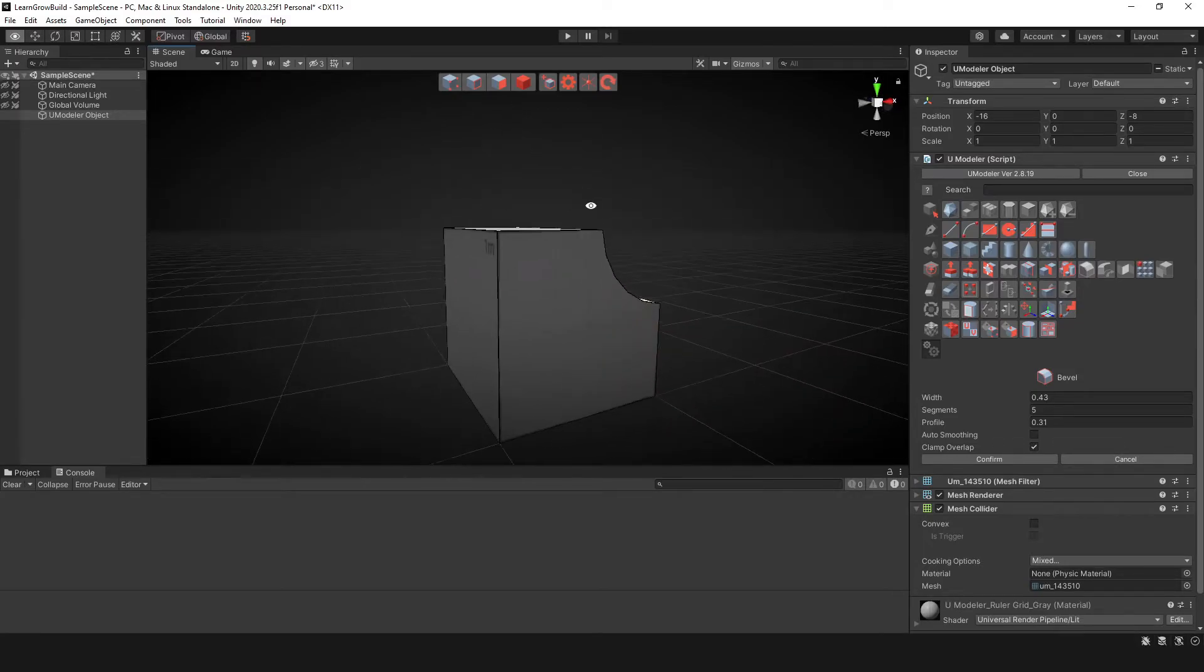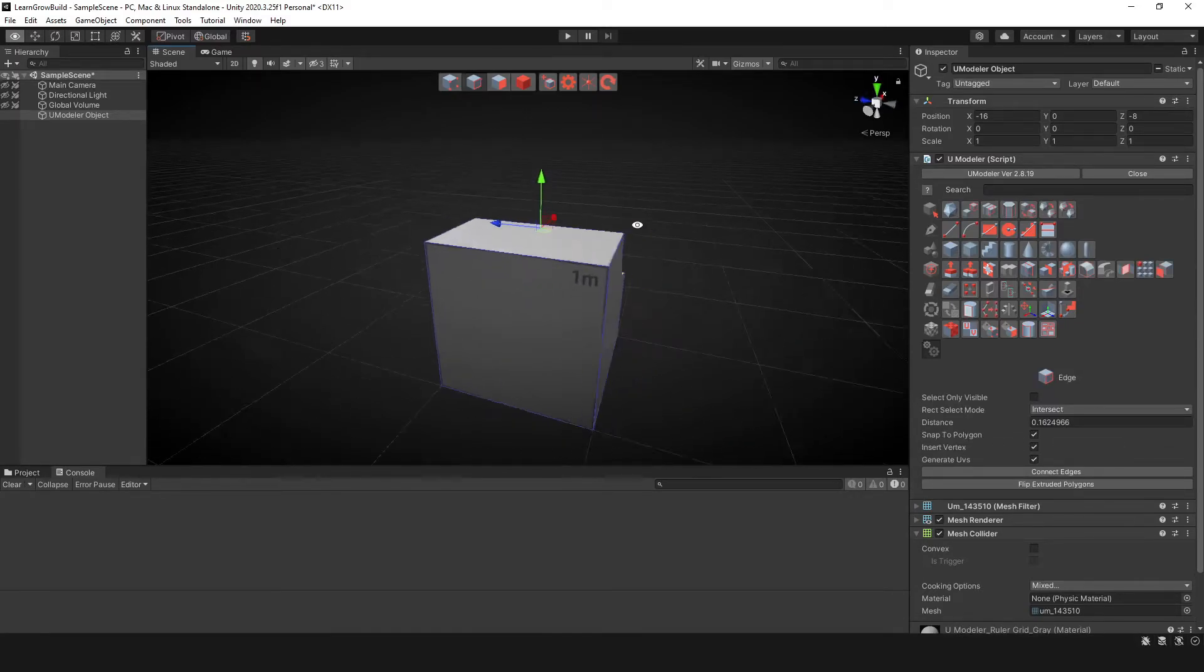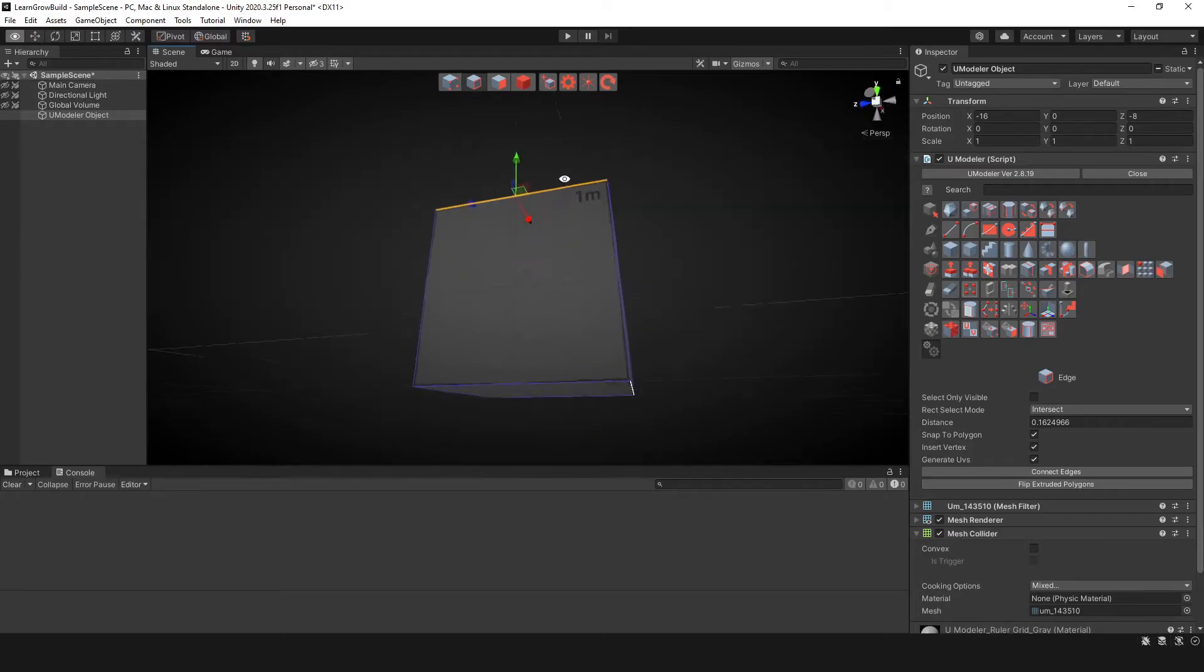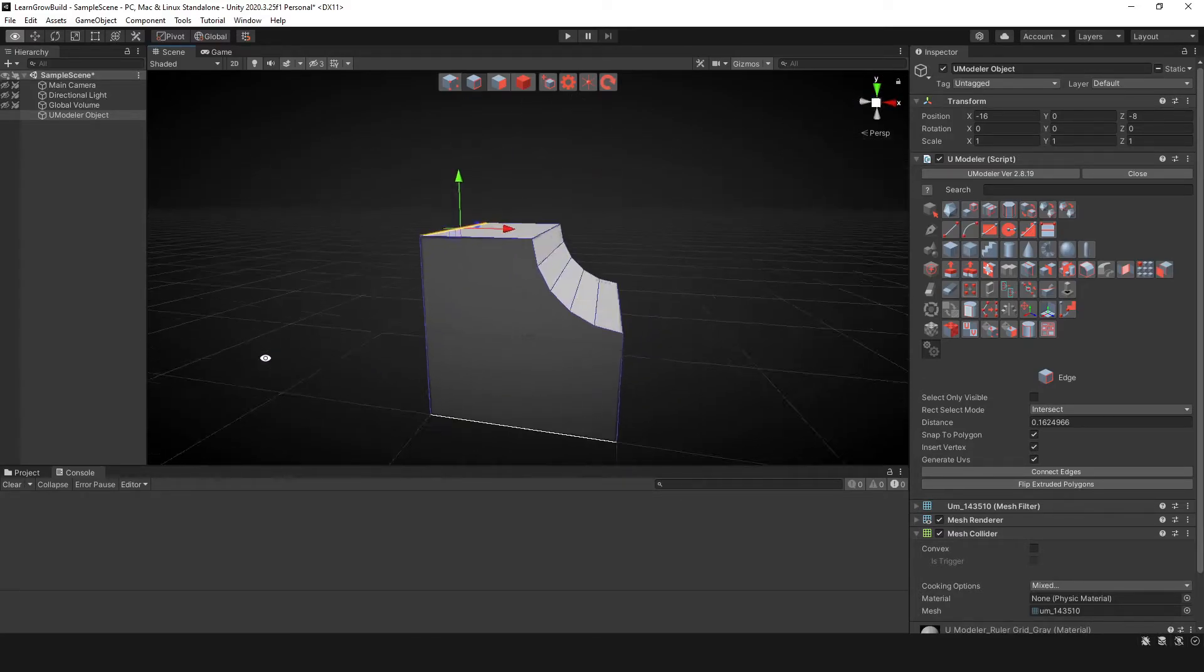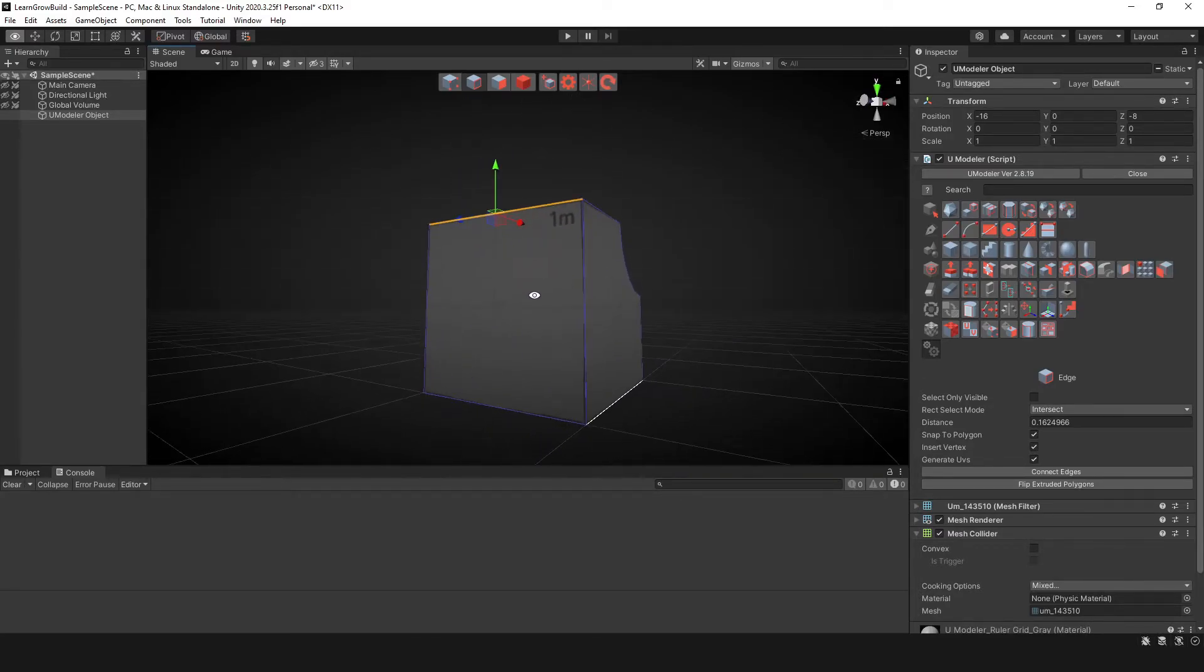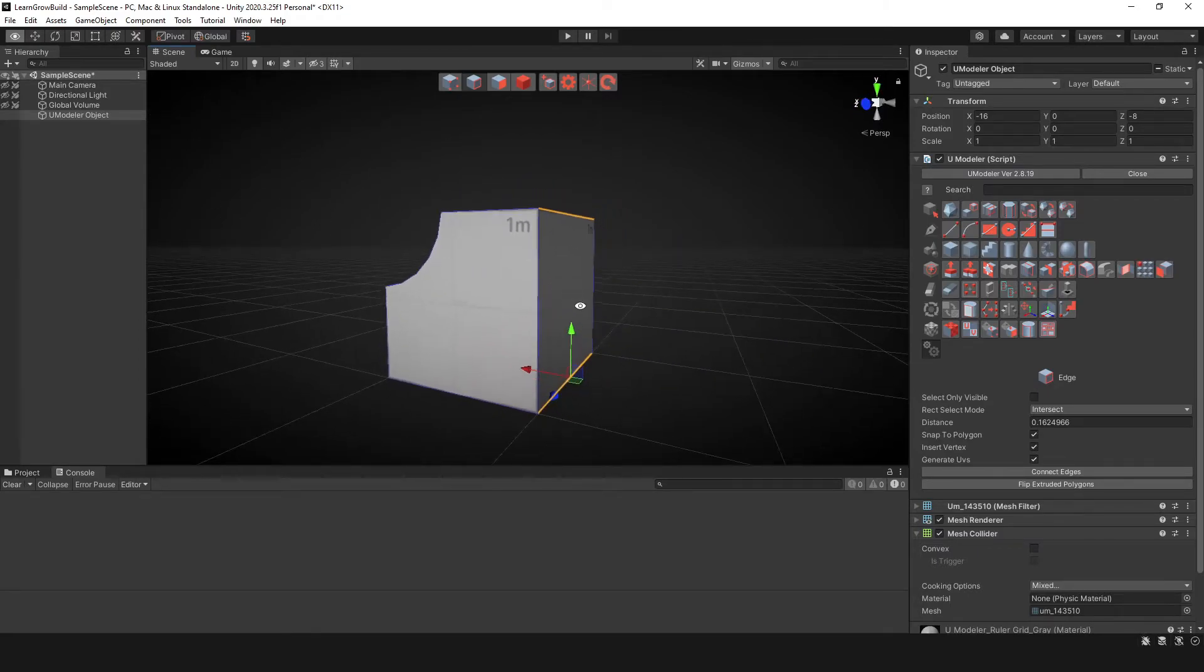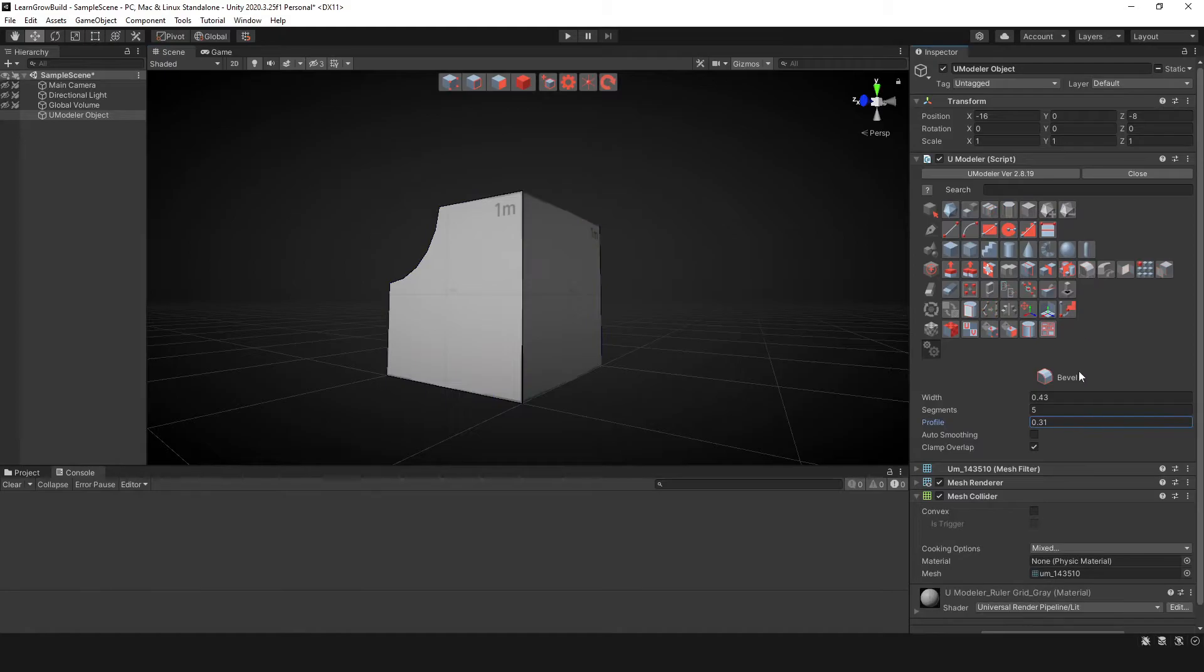All right. So another thing I want to do is say, for instance, you want to select another edge. And let's say we want to do this edge here. So we can actually bevel both, I believe. So let's go ahead and click that.